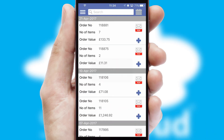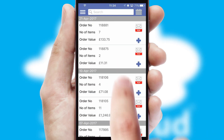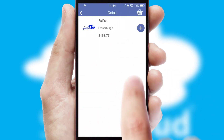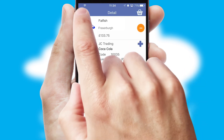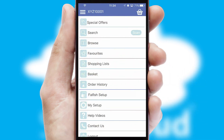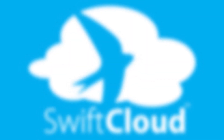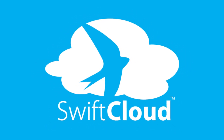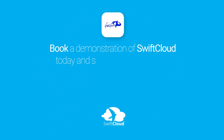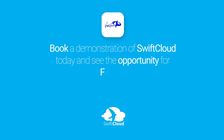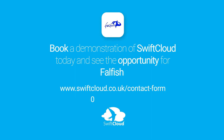A full and complete order history is available in the app and for time-saving purposes, you can even reorder from previous ones. SwiftCloud is a proven platform used by companies with a turnover of 1 billion and can be live for your business in 6 to 10 weeks. So book a demonstration of SwiftCloud today and see the opportunity for your business.